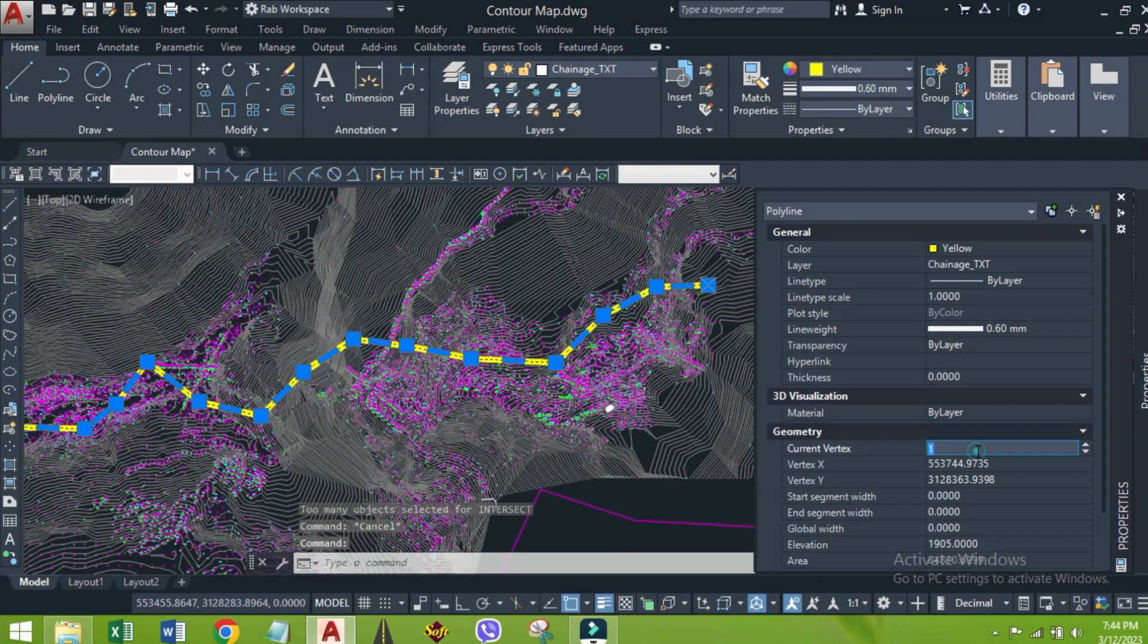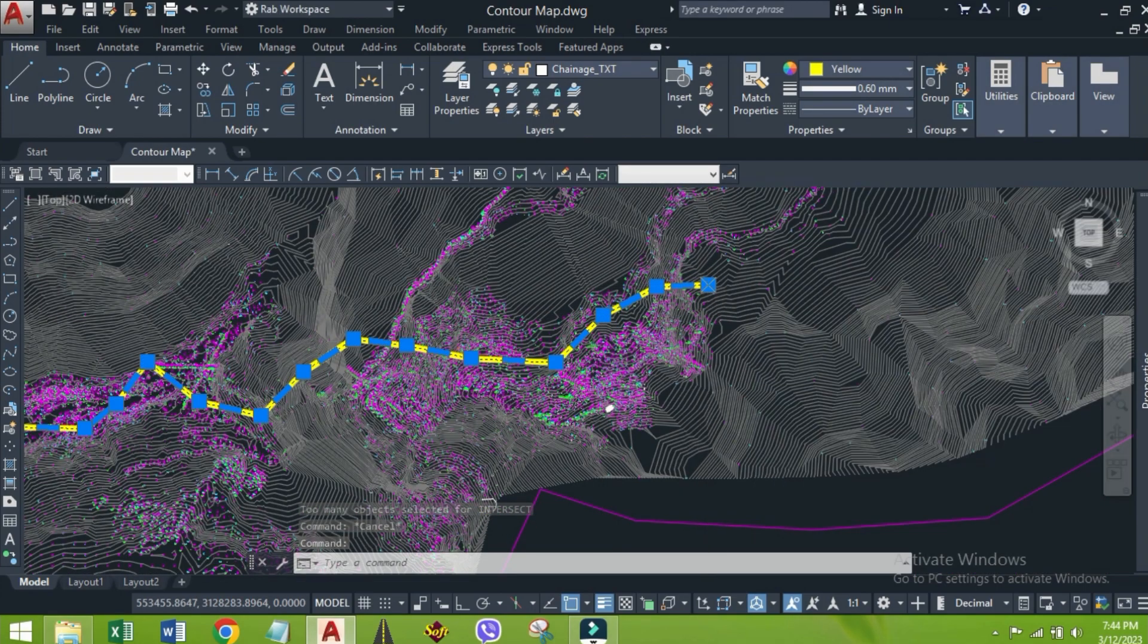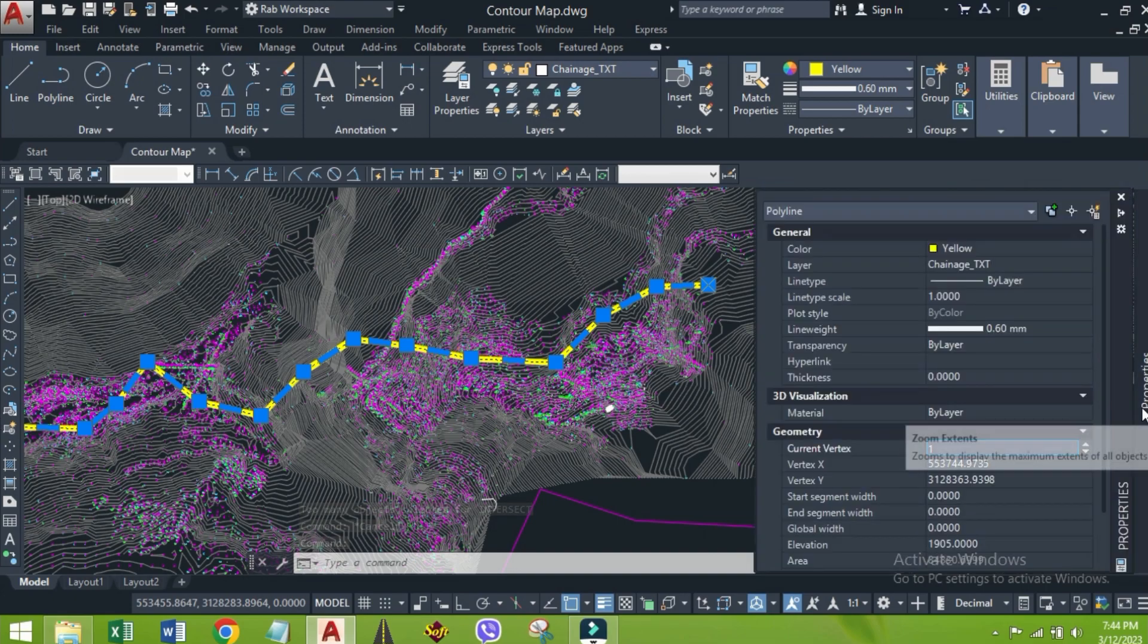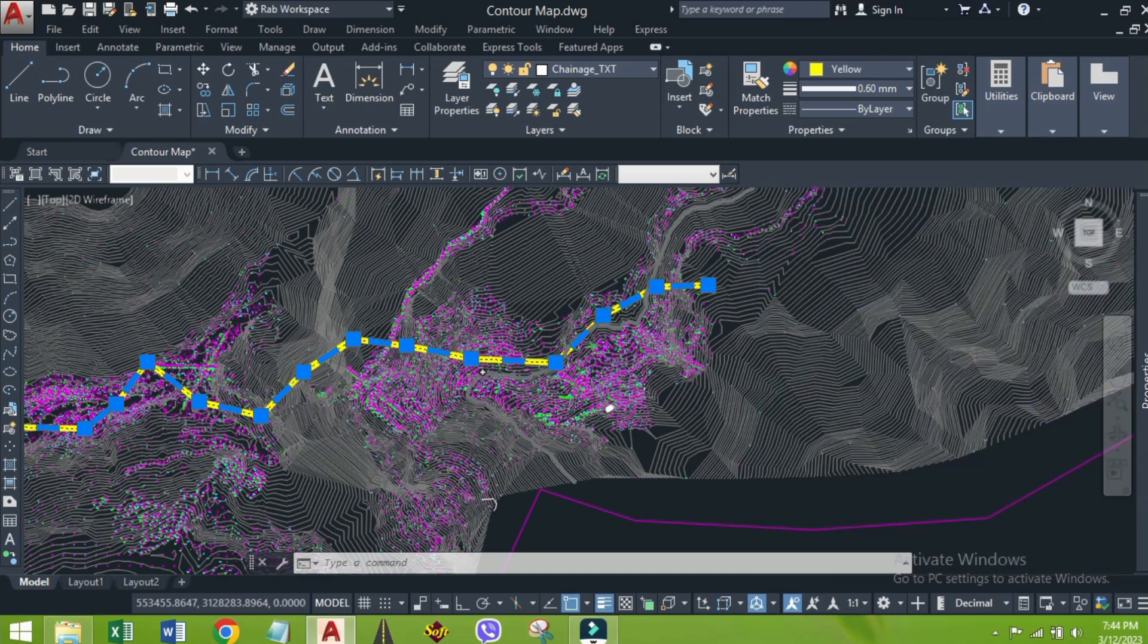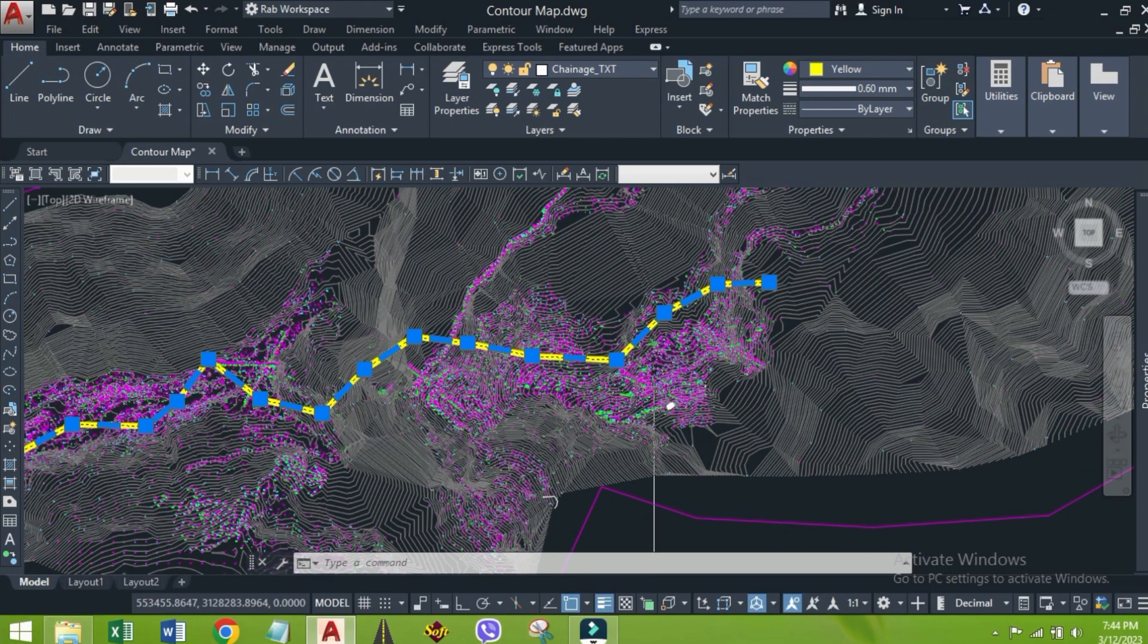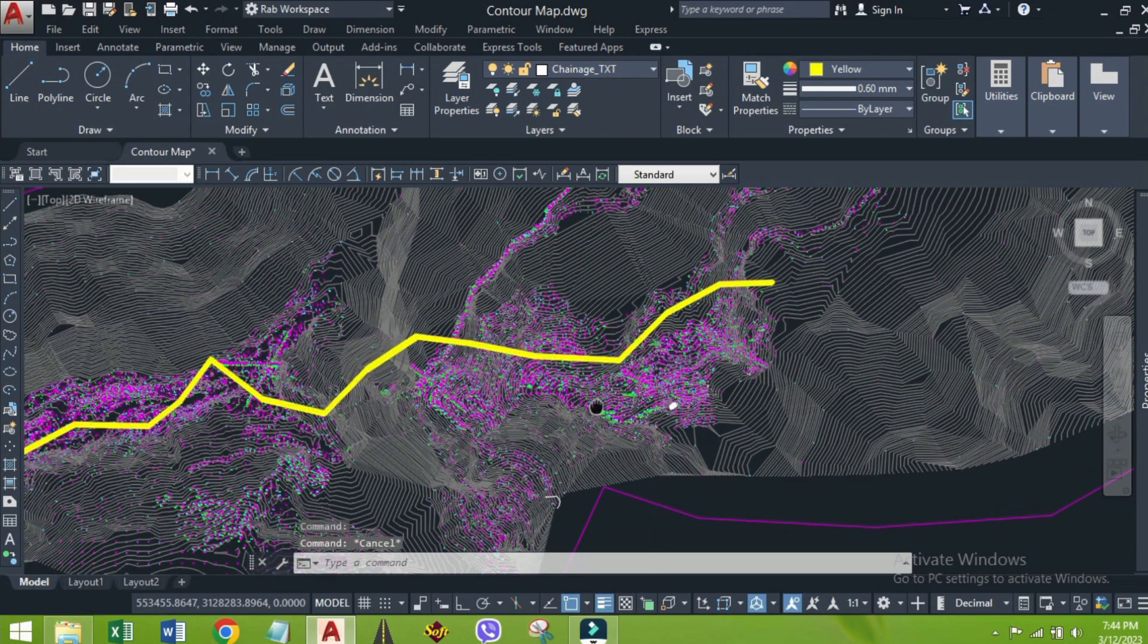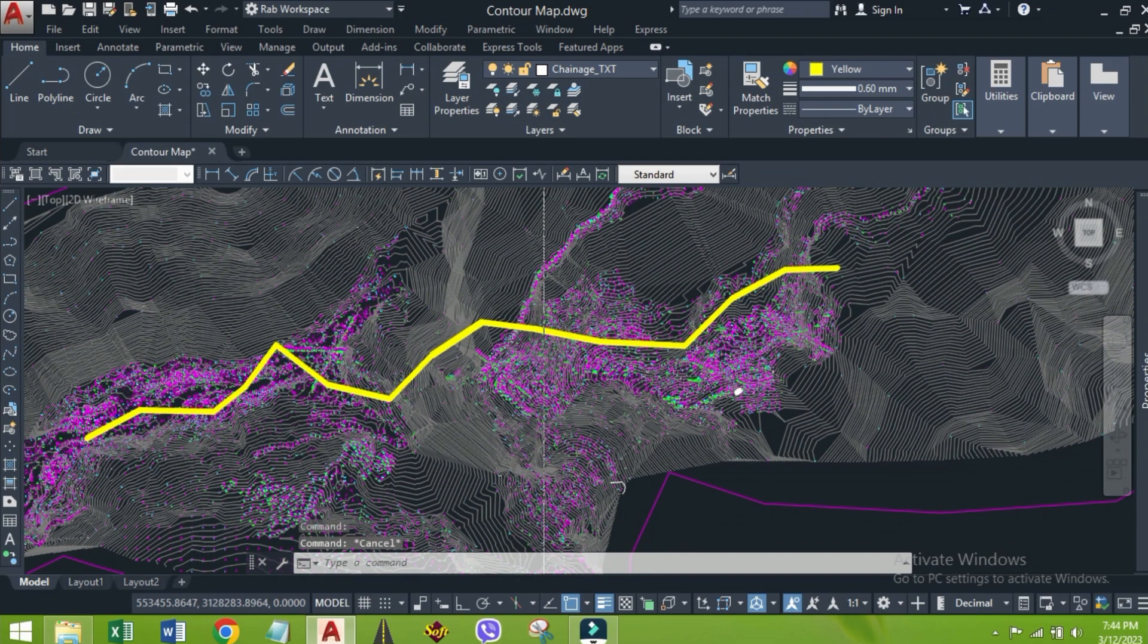This is vertex 1. And next are the consecutive vertices of that alignment. Now, we are going to extract these coordinates by using CAD tools.